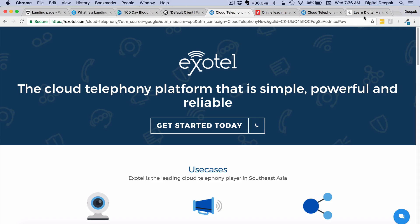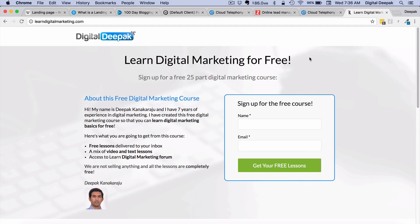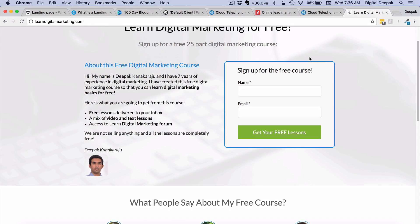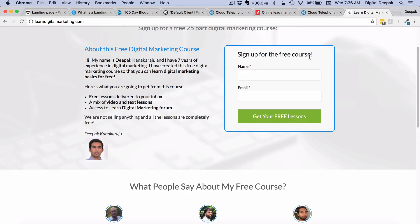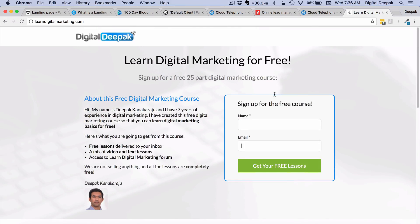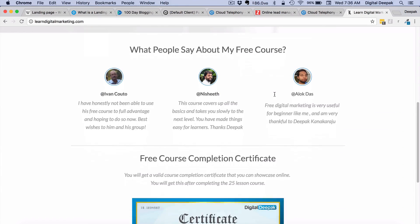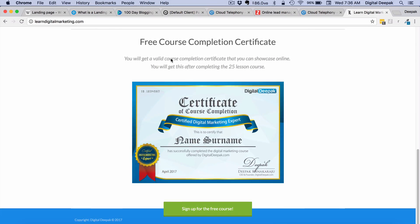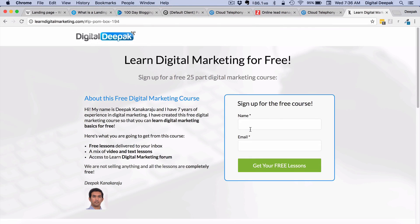I will show you one landing page that I use myself — LearnDigitalMarketing.com. This is where I generate leads for my free digital marketing course to get more subscribers for my blog and eventually more customers for my paid courses. I drive traffic to this landing page using Facebook ads. The only action I want from visitors is for them to subscribe for the free course by giving their name and email id — nothing else. There are no navigation links to distract users.